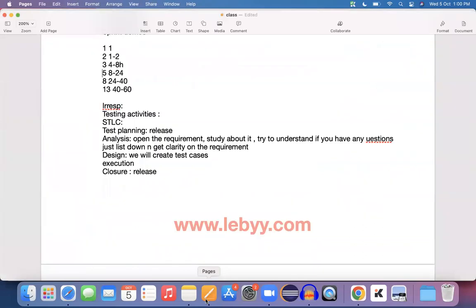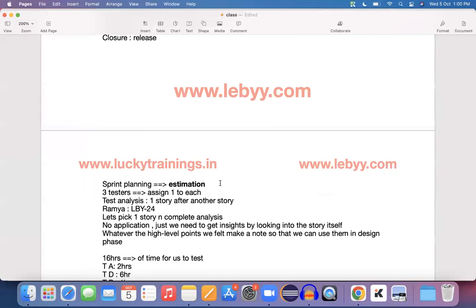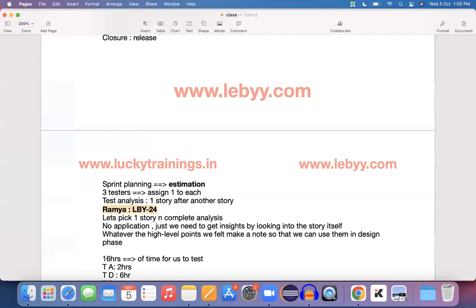We're done with the estimation. As said in the previous session, we had three testers working on this project. One story would be assigned to one tester. Consider that Ramya is working on this particular story. The other two people will be working on two different stories. Whatever activities we discuss for Ramya, the two other resources will be doing the same set of activities.